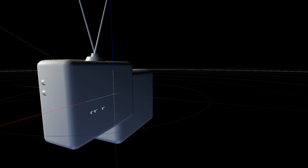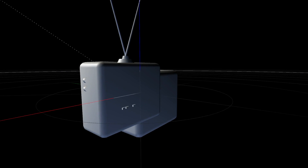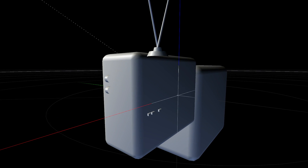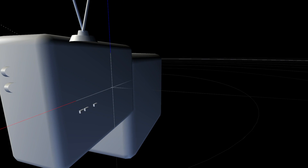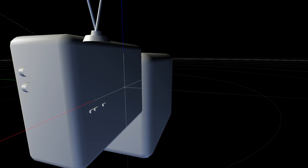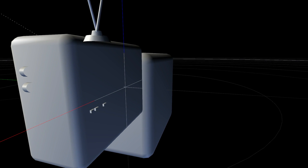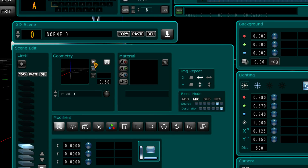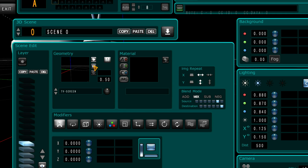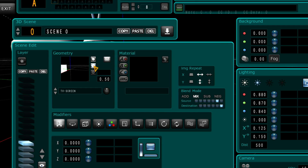Now, you'll notice some geometry drawer distance strangeness. To correct this, you need to go to each layer and turn on depth sorting and two-sided polygons.